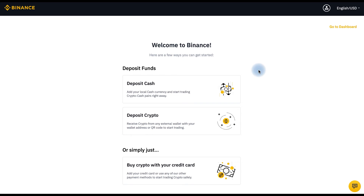Here are a few ways you can get started: deposit cash, deposit crypto, or buy crypto with your credit card. Now you can click Go to Dashboard.